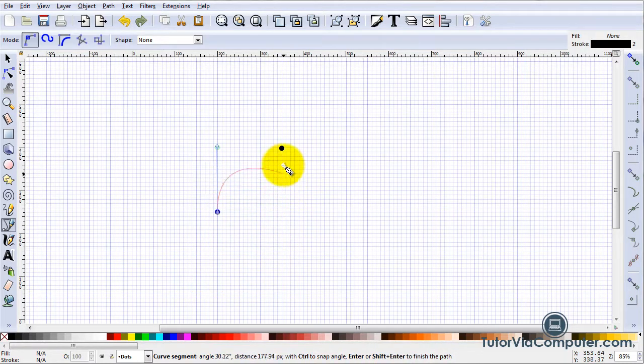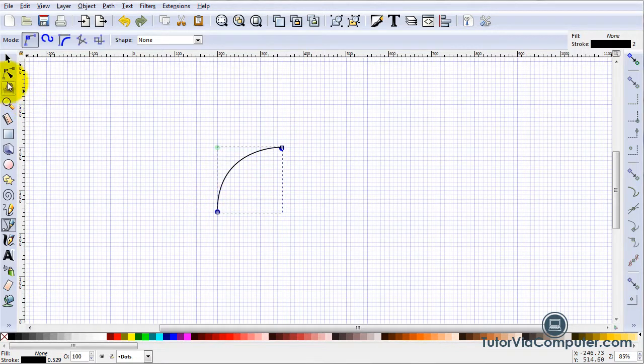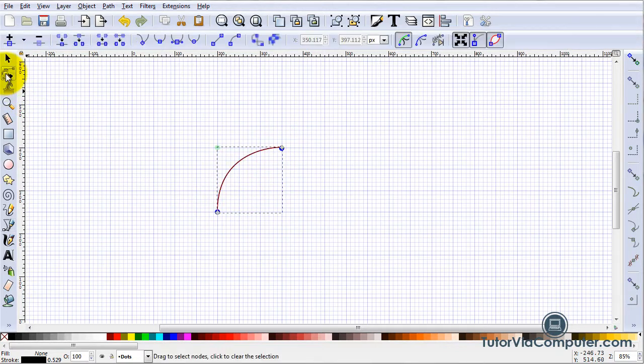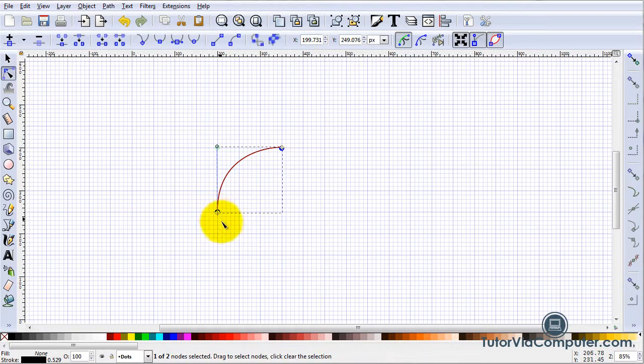I am going to click here and press Enter. Then I am going to click the nodes tool and then this node so that I can point something out.